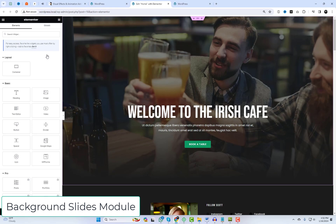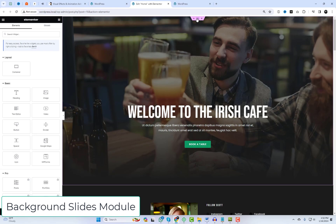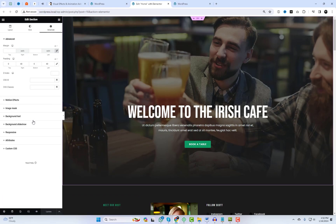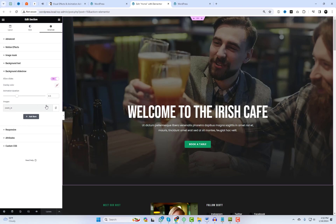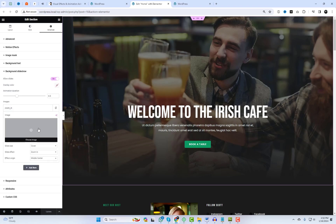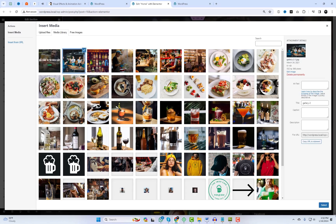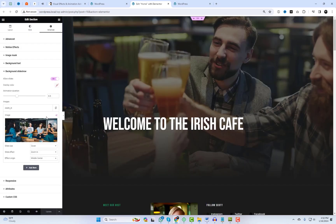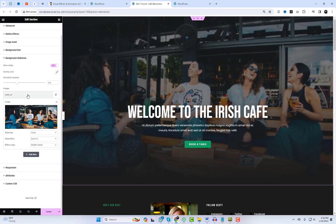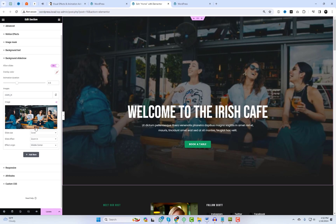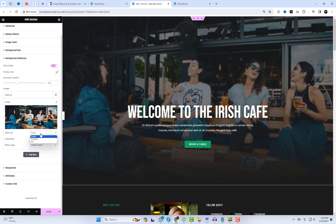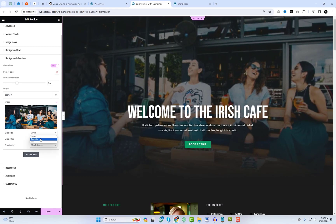Next, let's talk about the Background Slides module. This feature allows you to effortlessly integrate dynamic background slides into your Elementor sections with cool transition effects. Whether it's a slideshow of your latest projects or a captivating background for your homepage, this module ensures your website is anything but ordinary.